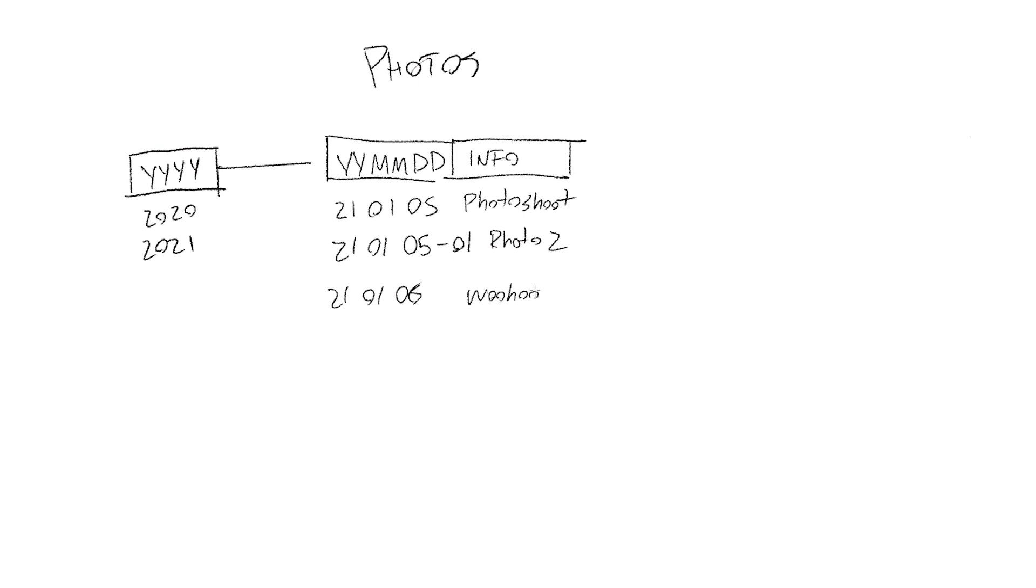So the benefit of doing it like this is it's chronological, so you'll know this is the date that we did this and there's a bit of info telling you what you did. You sort it by name, it'll sort it alphabetically, and with numbers that defaults by date. So if you sort it by name, up or down, it'll always default to the most recent thing you've done is at the very top or the very bottom, which I find very helpful personally.